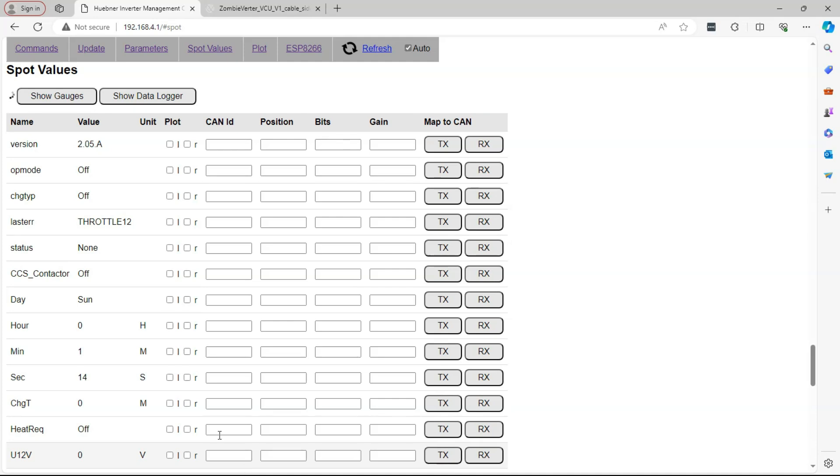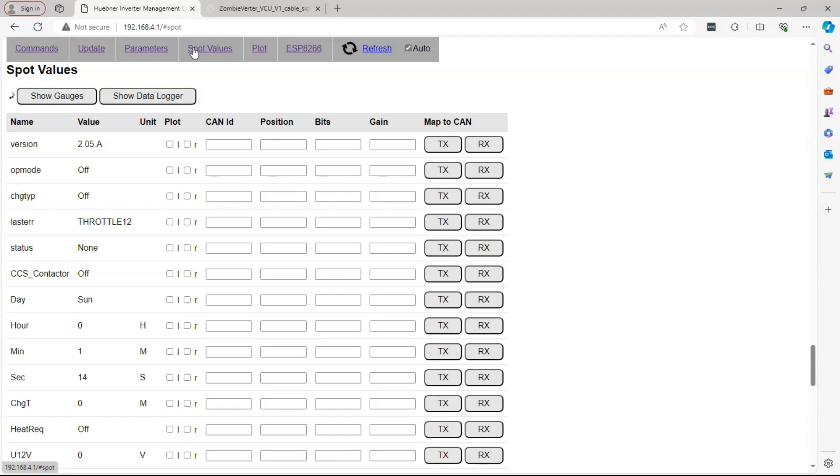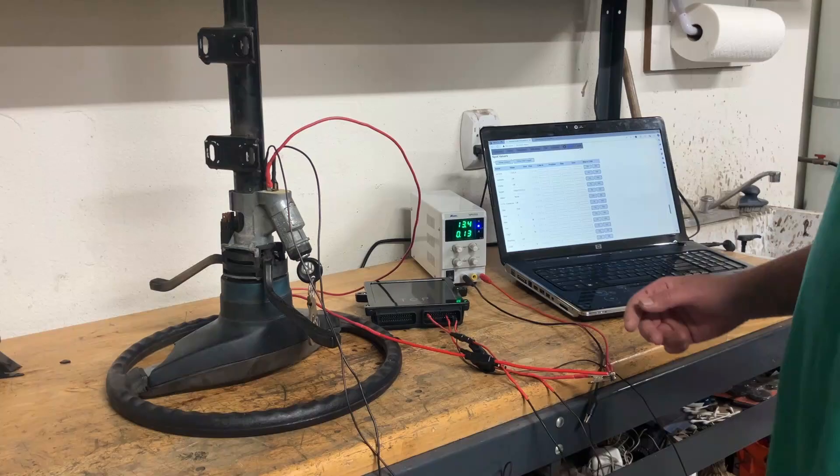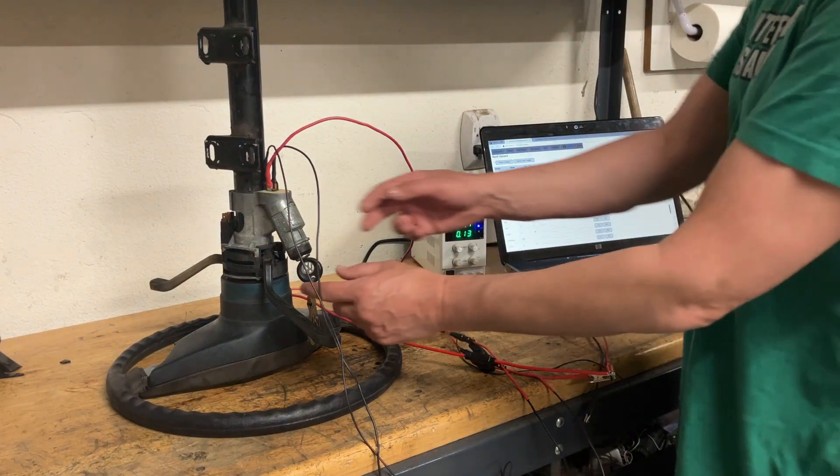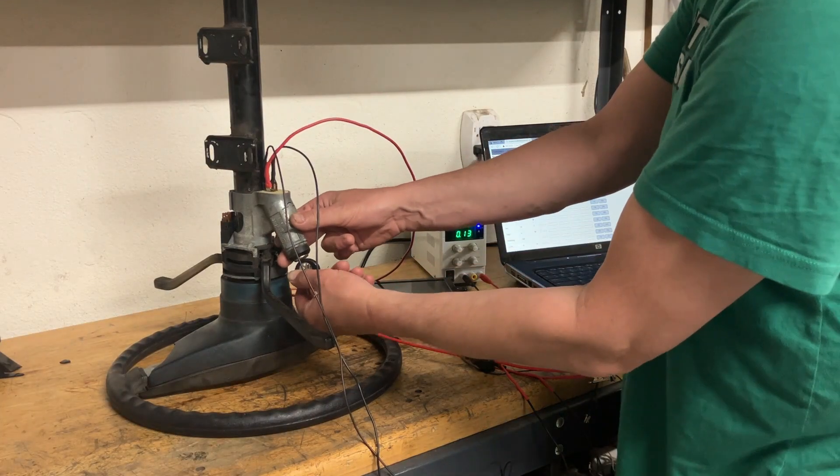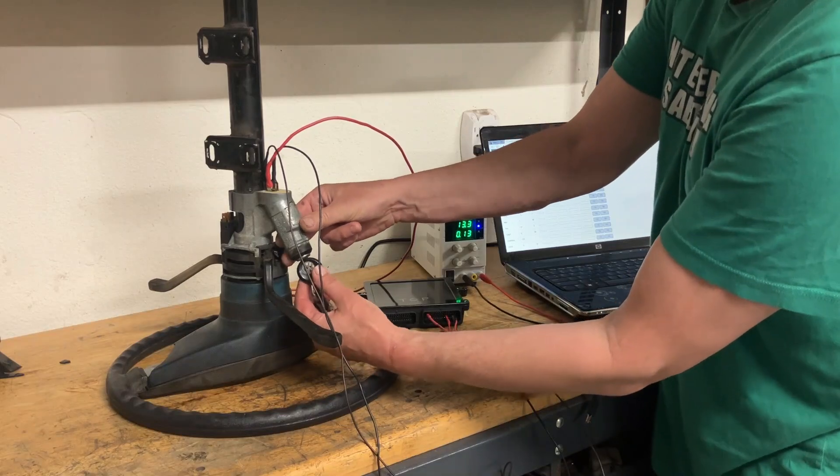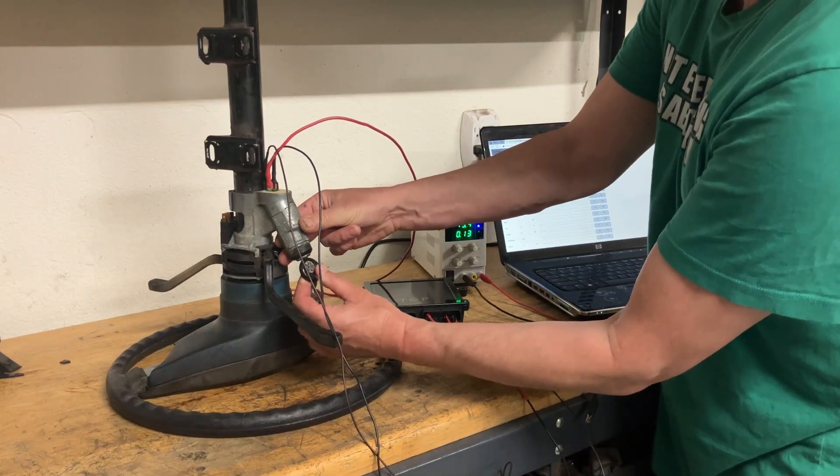We want to go to spot values. Spot values are like the output or output from the zombie, and it's like monitoring or reporting. So we're going to go to spot values. Make sure we have auto on because we want to see this happen automatically for us and not have to manually refresh. At this point I'm going to turn the key to the ignition on position.